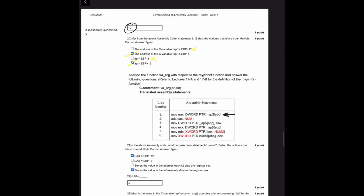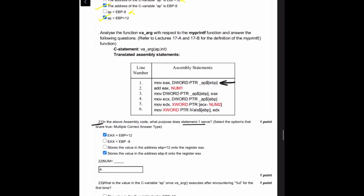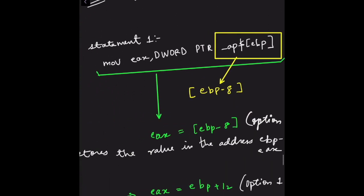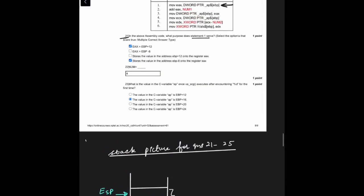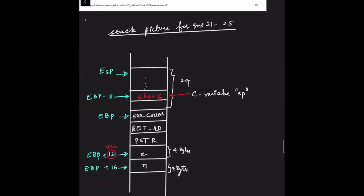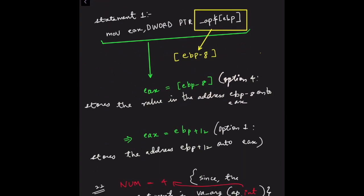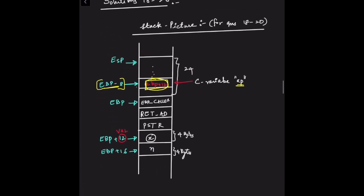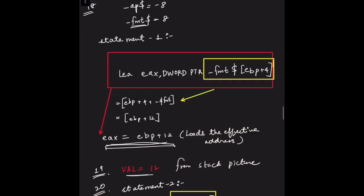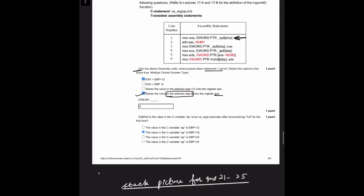Question 21: what purpose does statement 1 serve in this context? Statement 1 is MOV EAX, DWORD PTR [ap_$EBP], which is the value at EBP-8. So EAX is loaded with the contents of address EBP-8. Option 4 — stores the value at address EBP-8 into register EAX — is correct. Since EBP-8 holds EBP+12, option 1 is also correct.